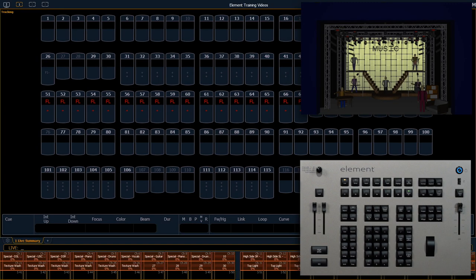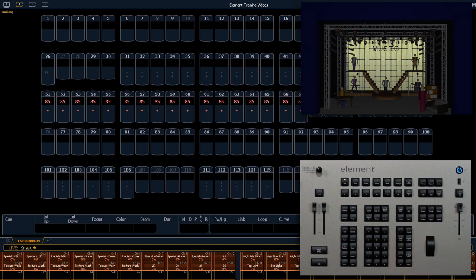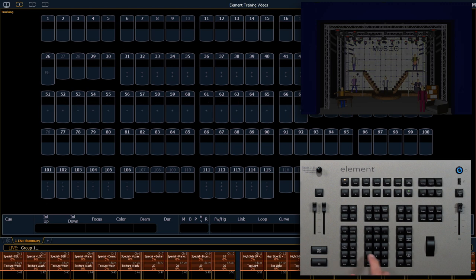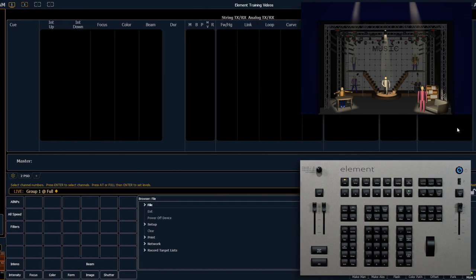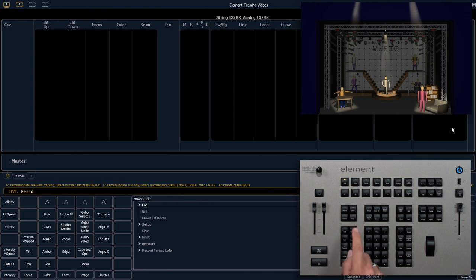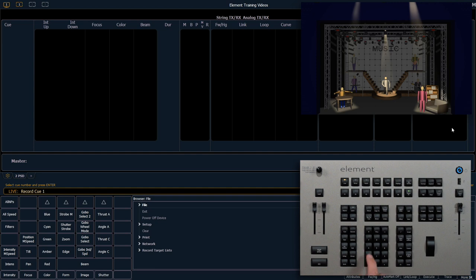We'll begin with a blank stage so we're going to clear sneak enter. Once that's complete we're going to bring up group 1 to full. Group 1 full enter and we're going to record this as cue 1. Record cue 1 enter.